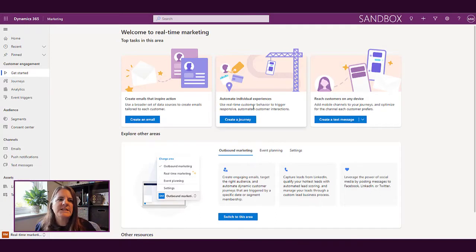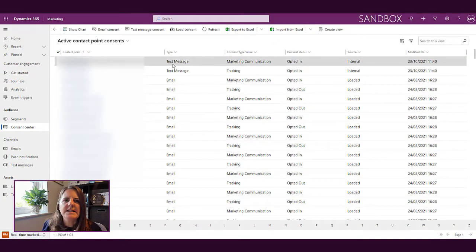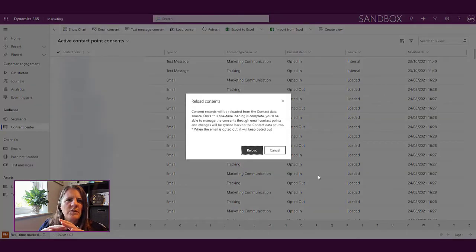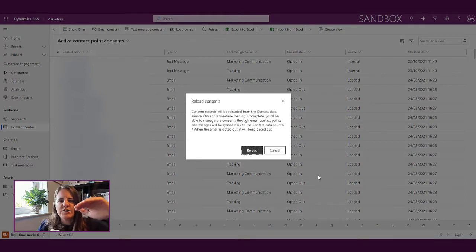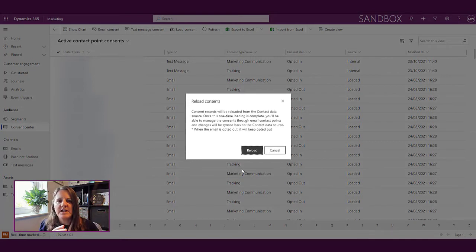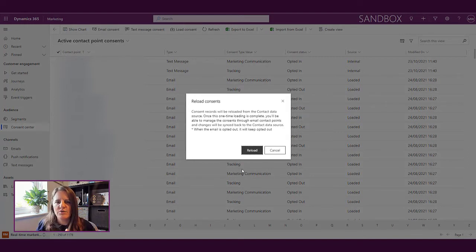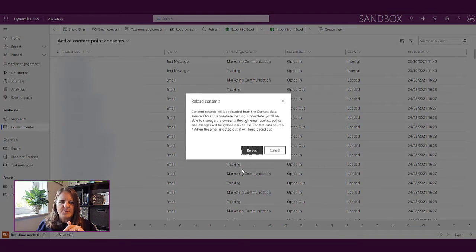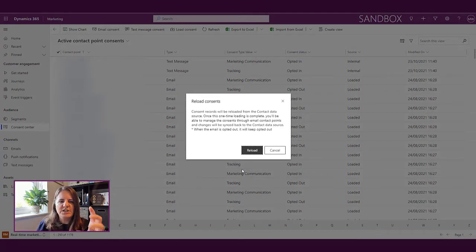From the real-time marketing area, we're going to go down to the consent center. The very first time you load the consent center, it goes through existing contact records and uses the 'allow bulk email' field — whether it's set to allow or do not allow — to determine whether somebody has opted in. Now, one important thing: only one email address from a contact record is used. If you're using email 2, email 3, or a custom field, it's only going to use one email address.